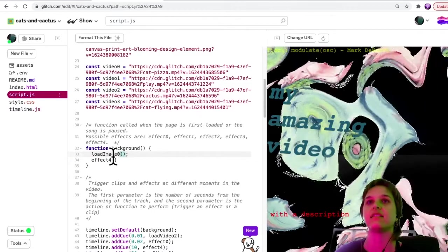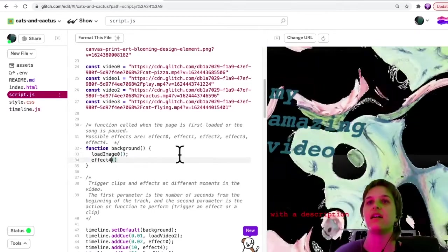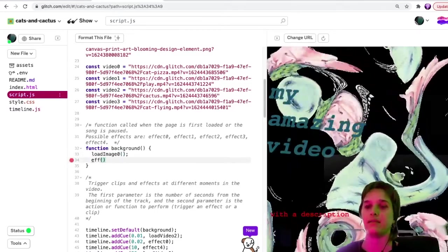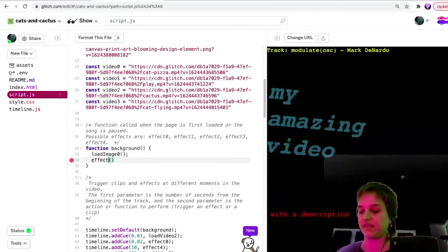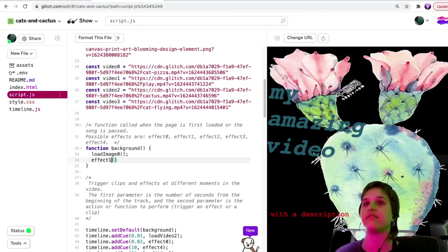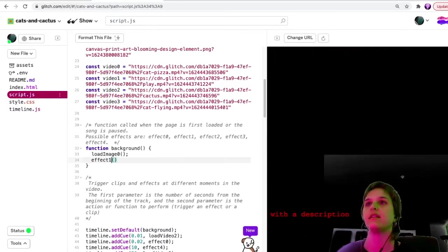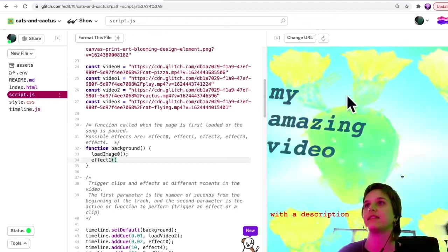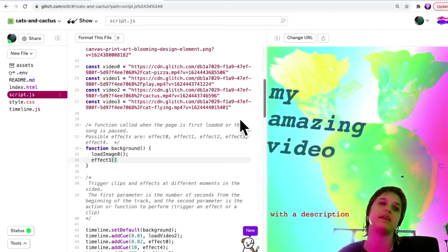And I liked also using effect one at the beginning. Yeah, effect one at the beginning. So I like this as my default.